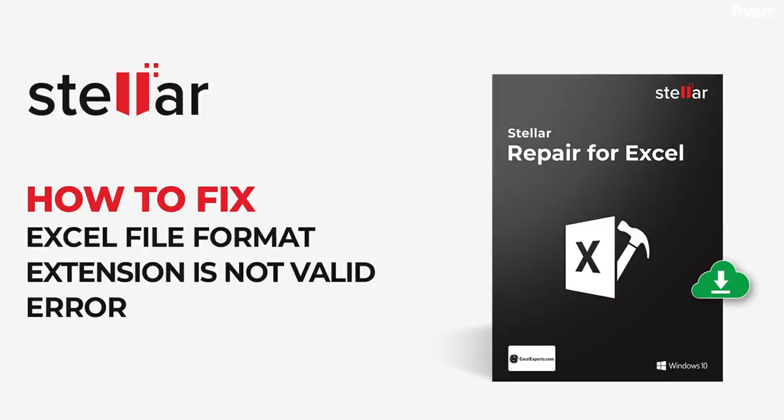In this video, we will see a simple way to fix the error: MS Excel cannot open this file because file extension is not valid.